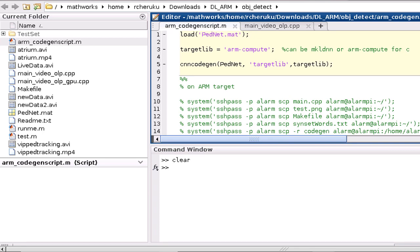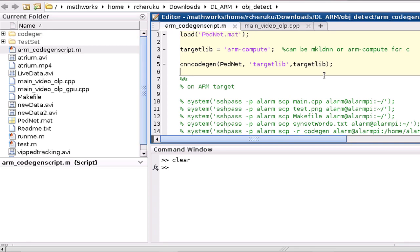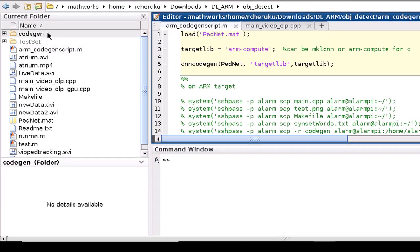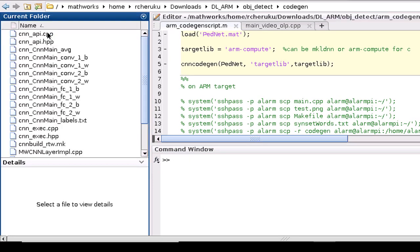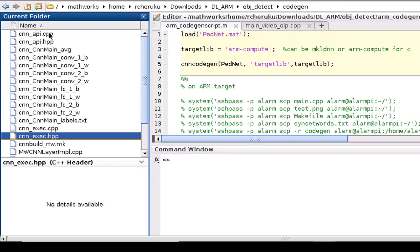Using command-line API I can generate code for the network and let's take a quick look at the generated code here.